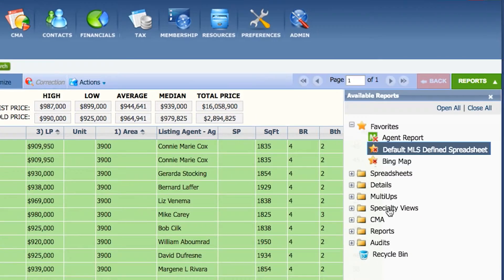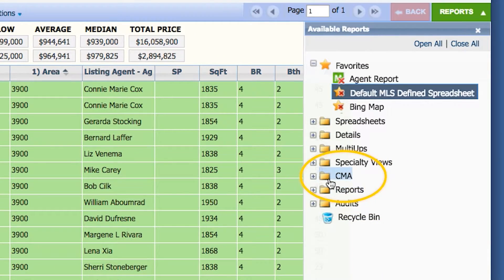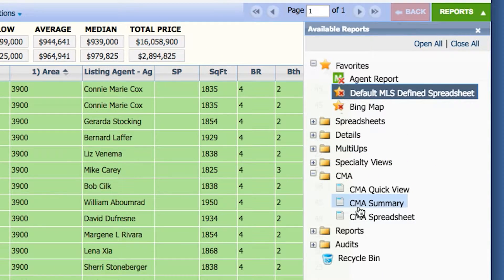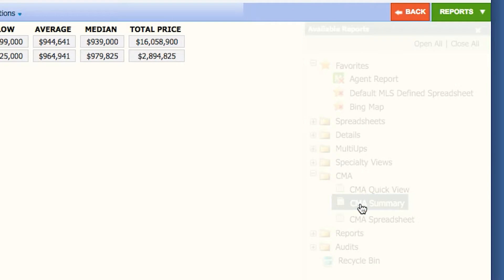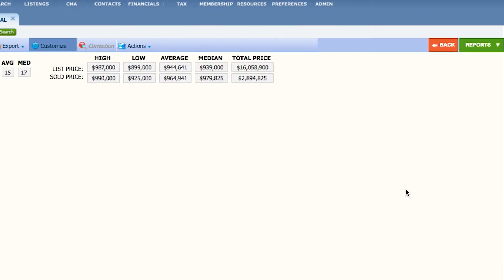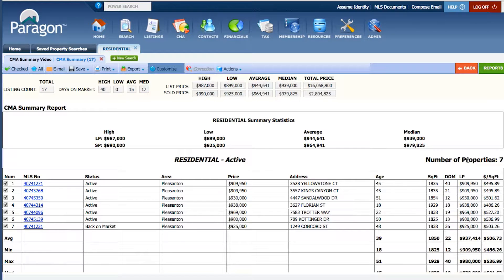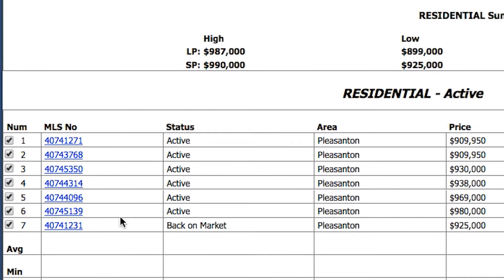Open the CMA folder, then click on CMA summary. The CMA summary separates the status into different sections. But maybe you don't want your CMA summary to look like this with the MLS number — maybe you want the address on the left-hand side instead.